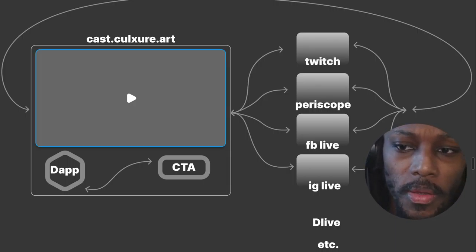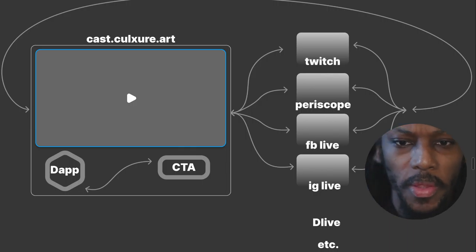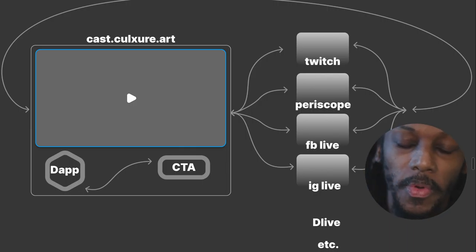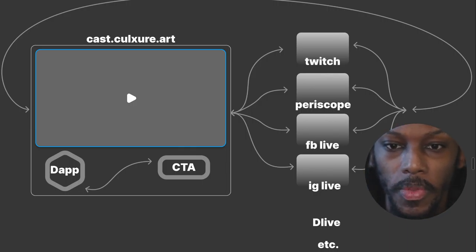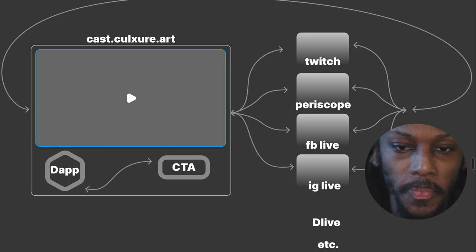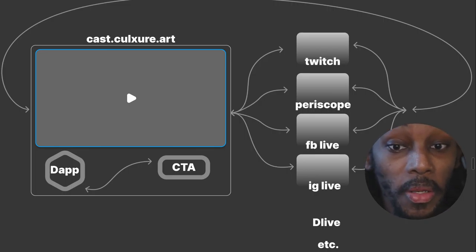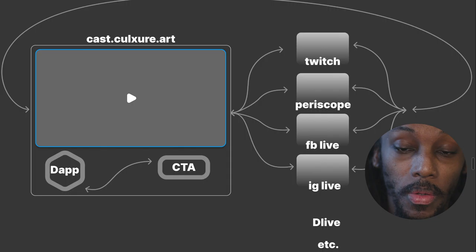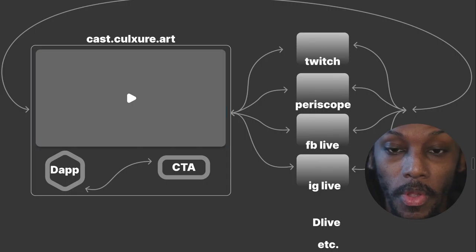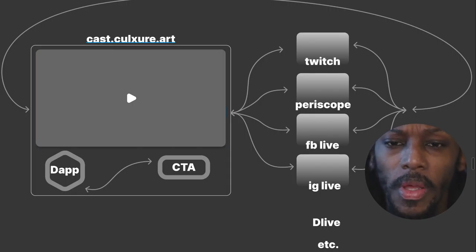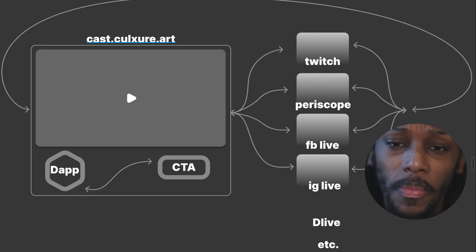This would be on a custom domain. At the moment it appears as cast.culture.art - that's just a holding domain name, it will change.